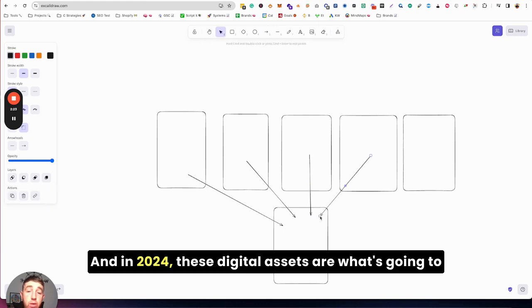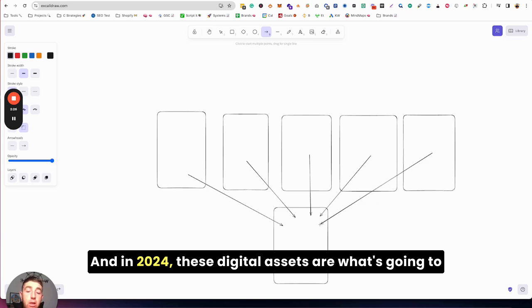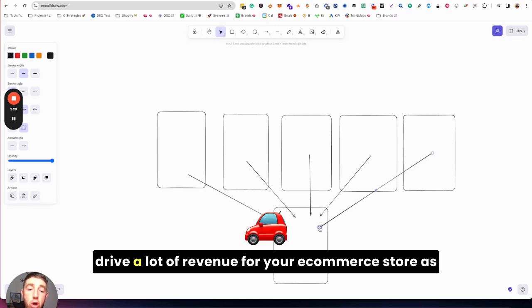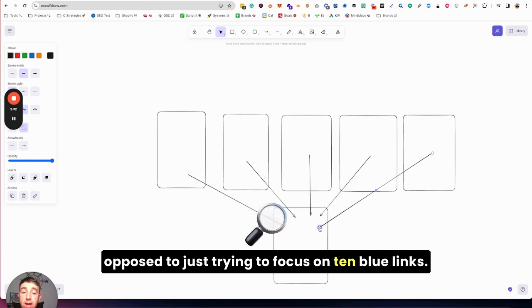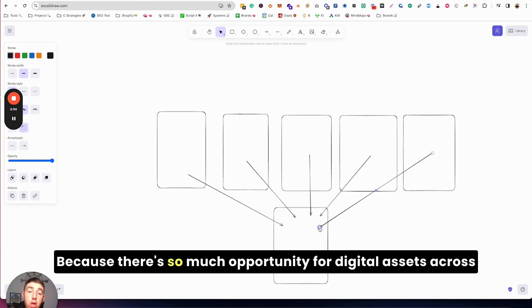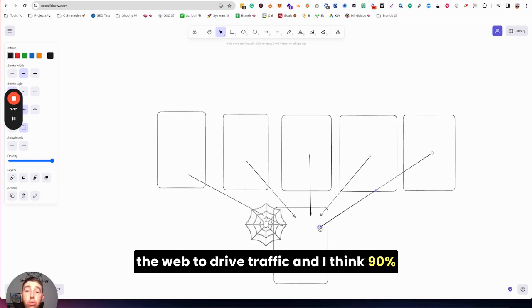And in 2024, these digital assets are what's going to drive a lot of revenue for your e-commerce store as opposed to just trying to focus on 10 blue links.